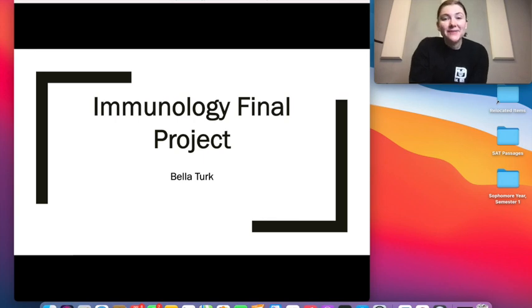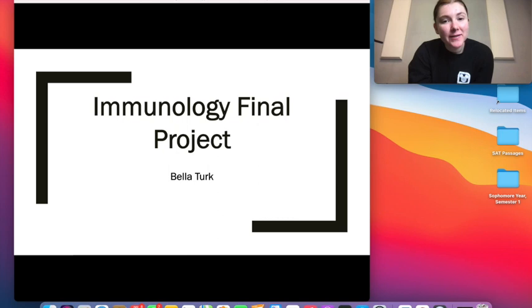Hi, my name is Bella and welcome to my final immunology project where today I'm going to be discussing pneumonia, specifically bacterial versus viral pneumonia.